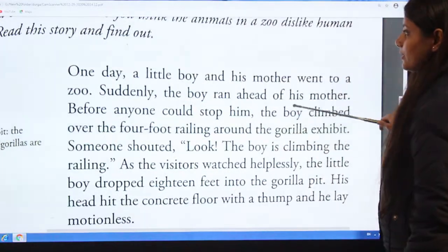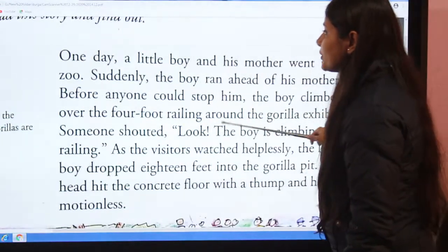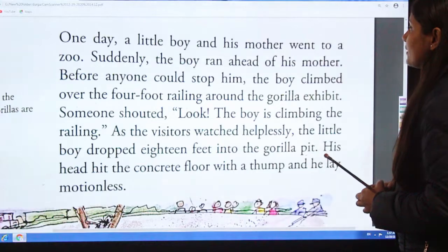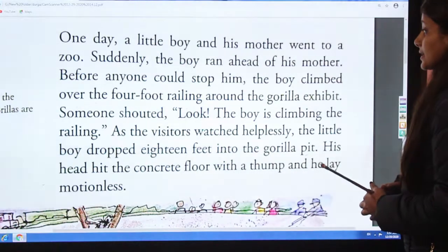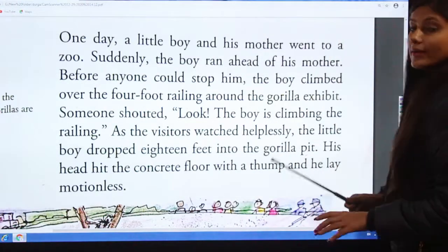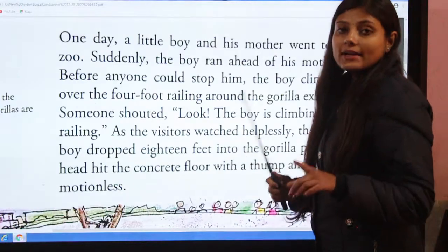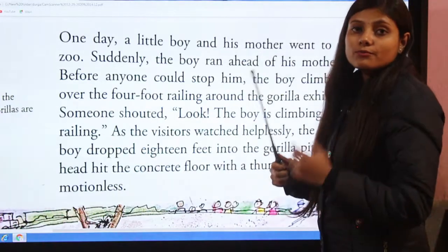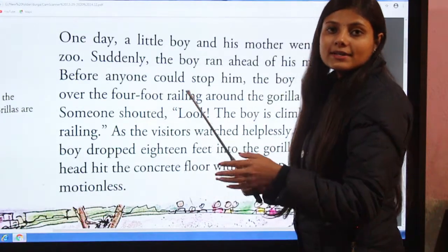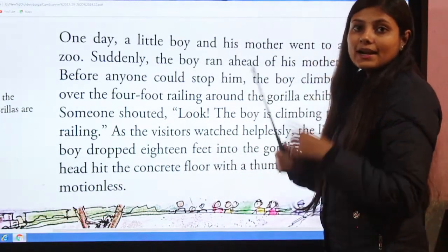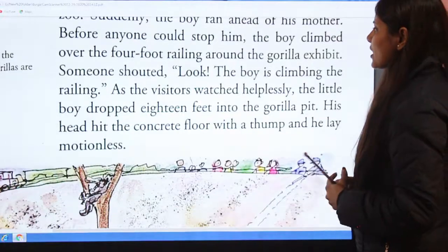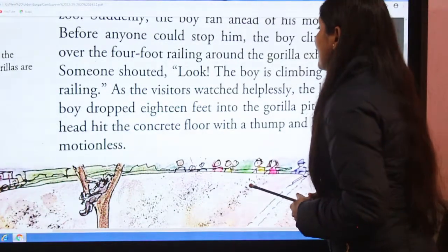One day a little boy and his mother went to a zoo. Suddenly the boy ran ahead of his mother. Before anyone could stop him, the boy climbed over the four-foot railing around the gorilla exhibit. Someone shouted, 'Look, the boy is climbing the railing!'